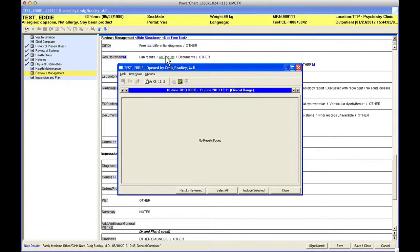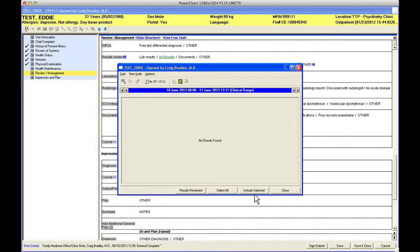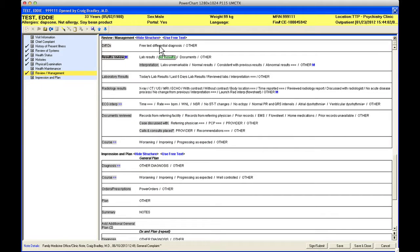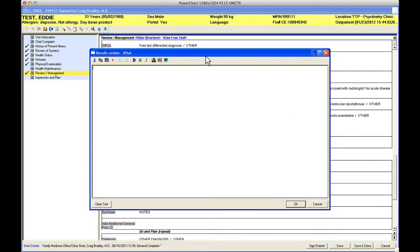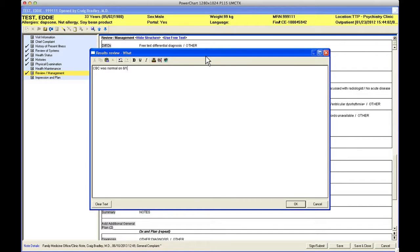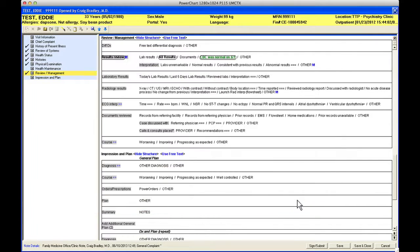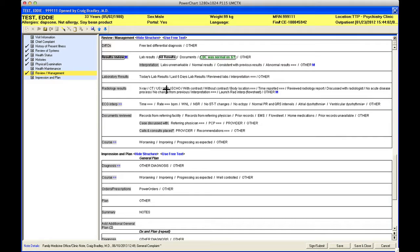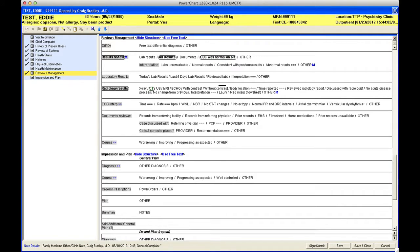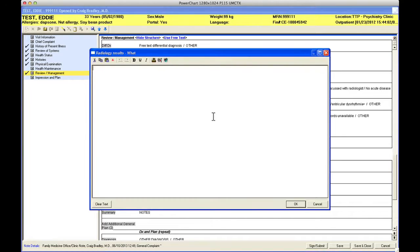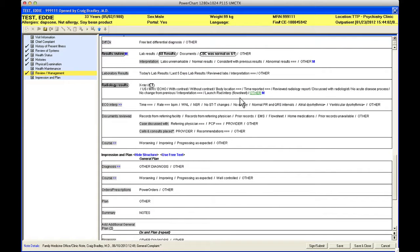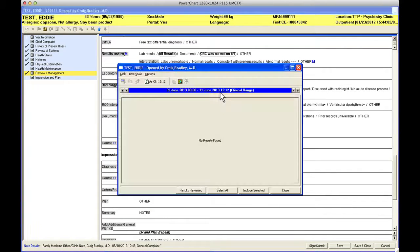This section is basically where you're going to add in any lab results. If you click on all results it will take you to a flow sheet. This is a test patient, doesn't have any. You can select some of those and then include them in the note, or you can just say that I reviewed CBC was normal on 6/1.